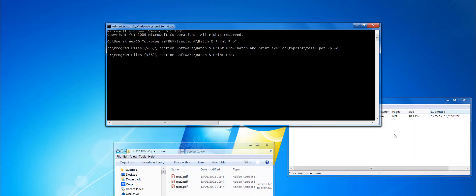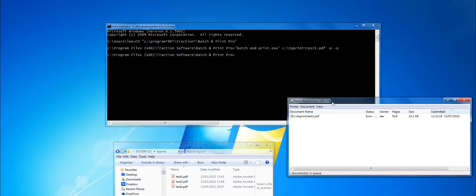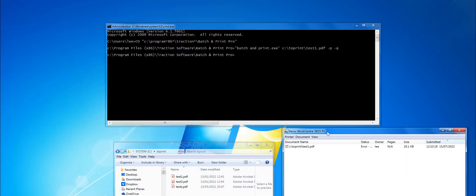It's waiting to print there, so that's a simple batch and print. Now, say if I wanted to print all those files.